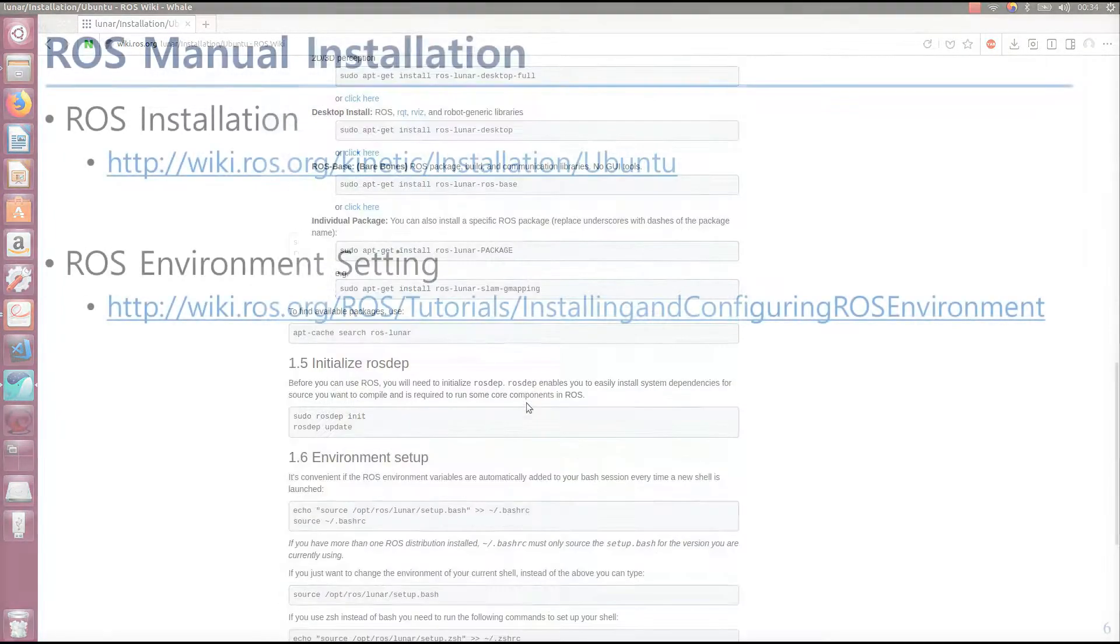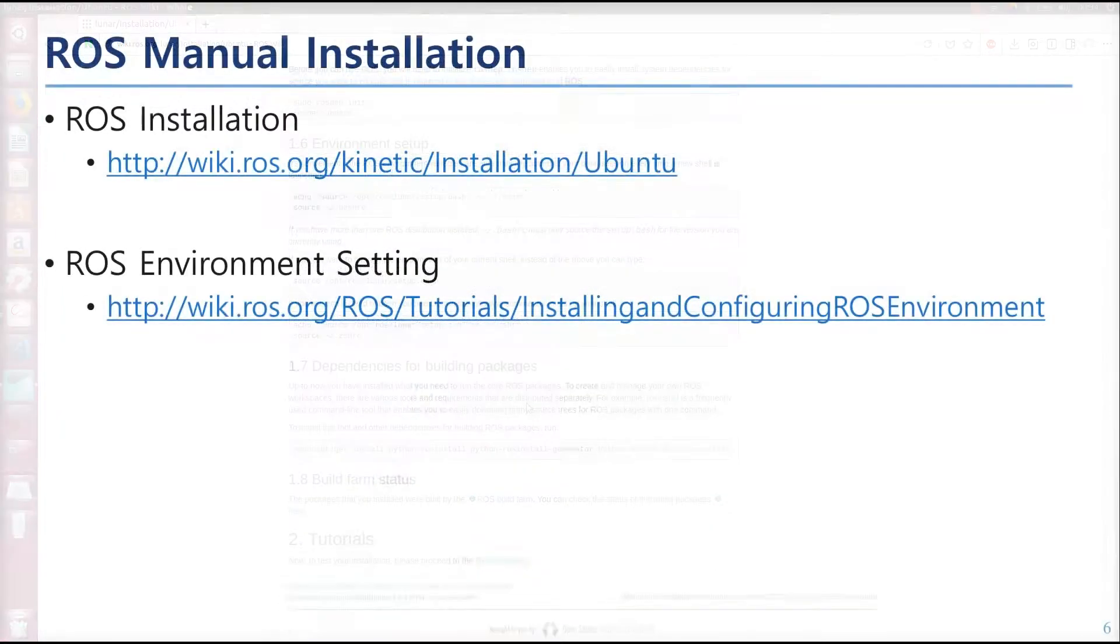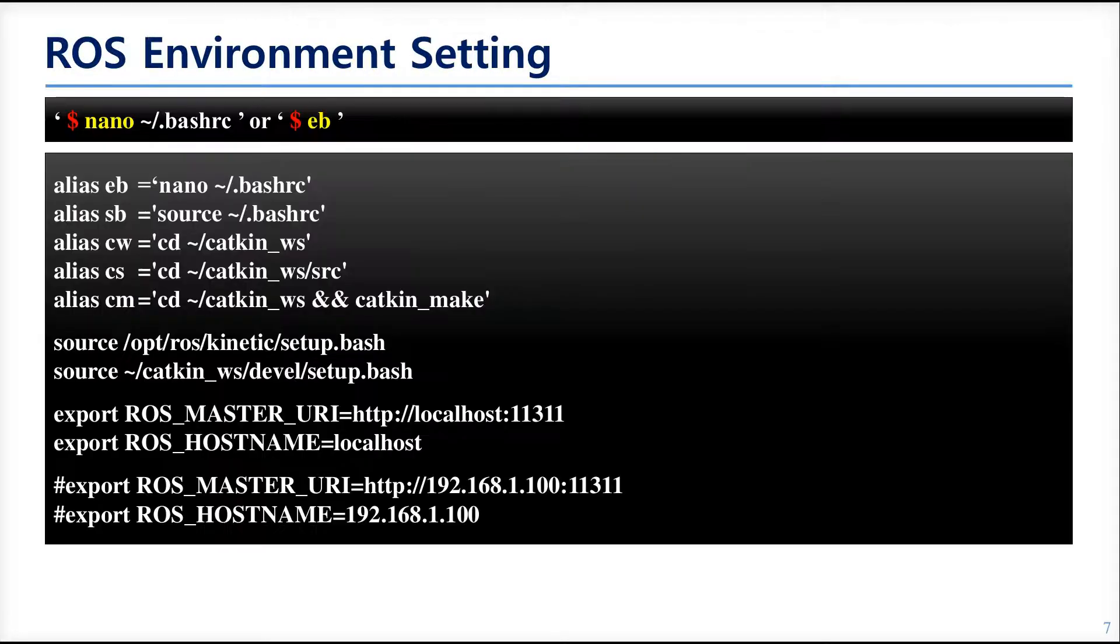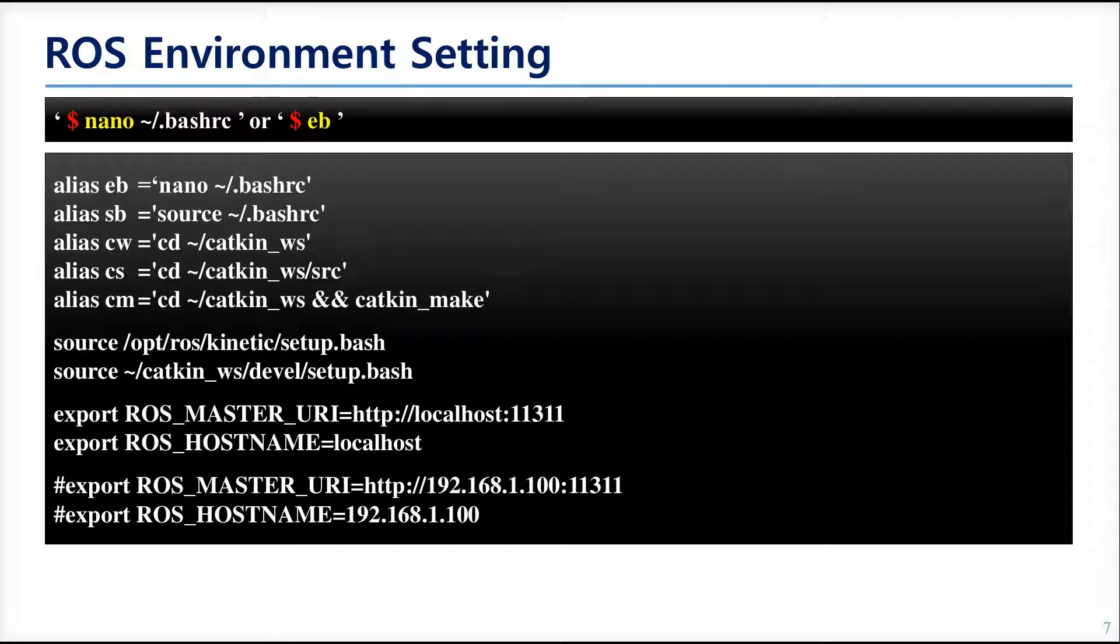So there are many things to do in ROS environment settings. But if you installed ROS by one-line installation, you don't need to follow the guide. Then let's see what's changed in Bash RC. Type the above command, then you can see the following.